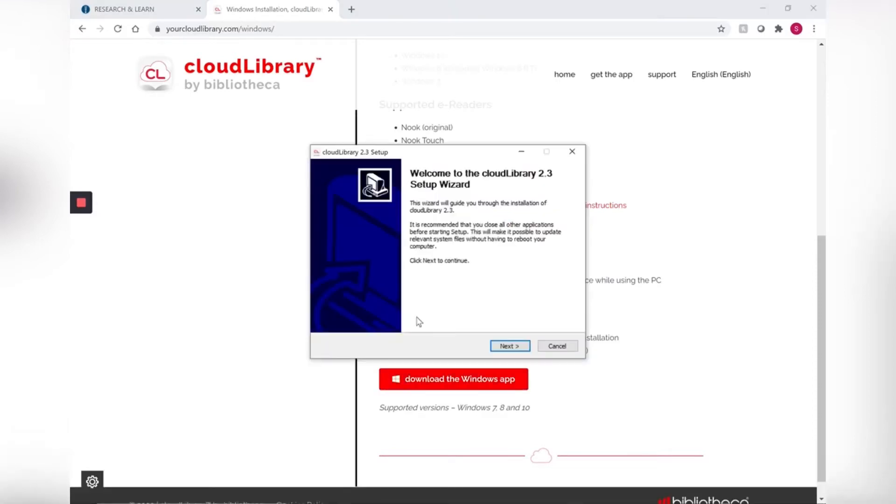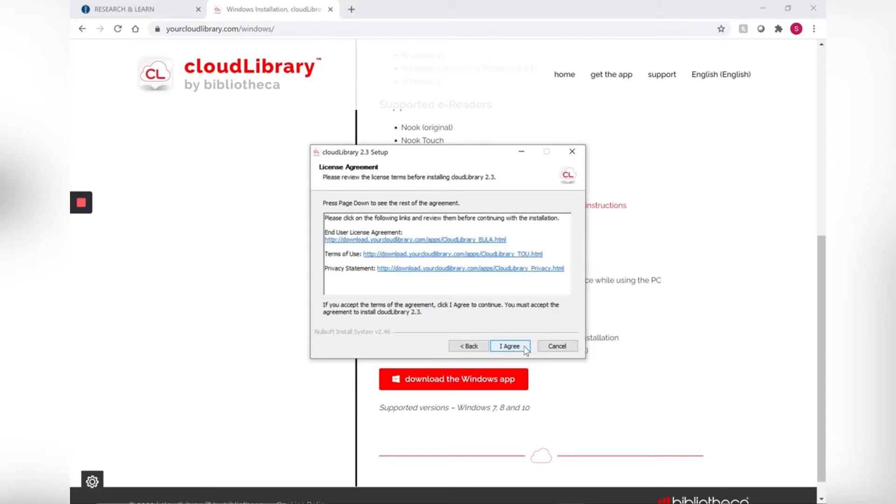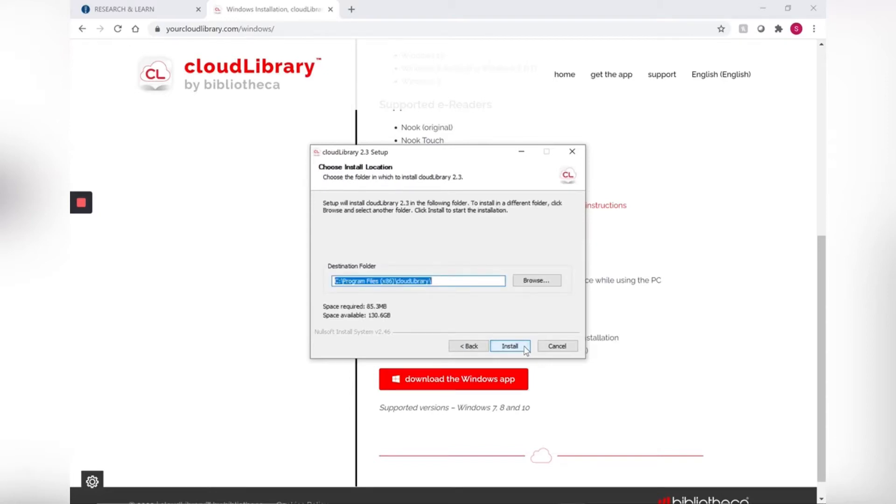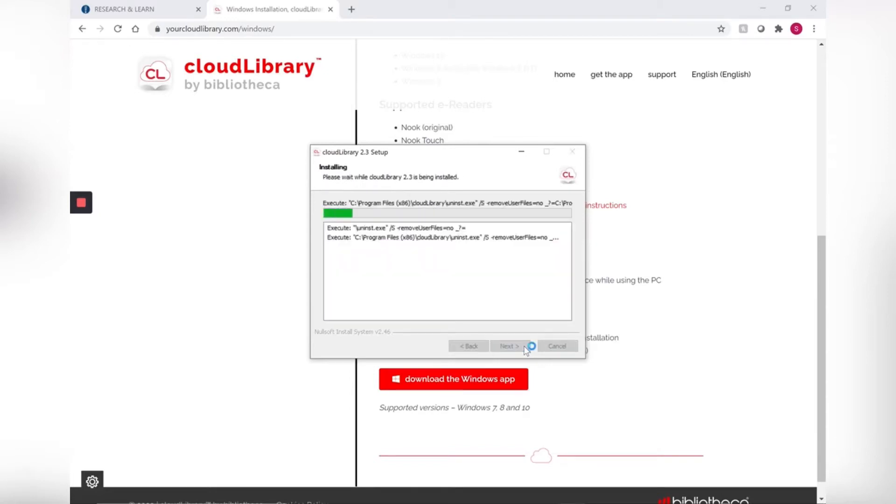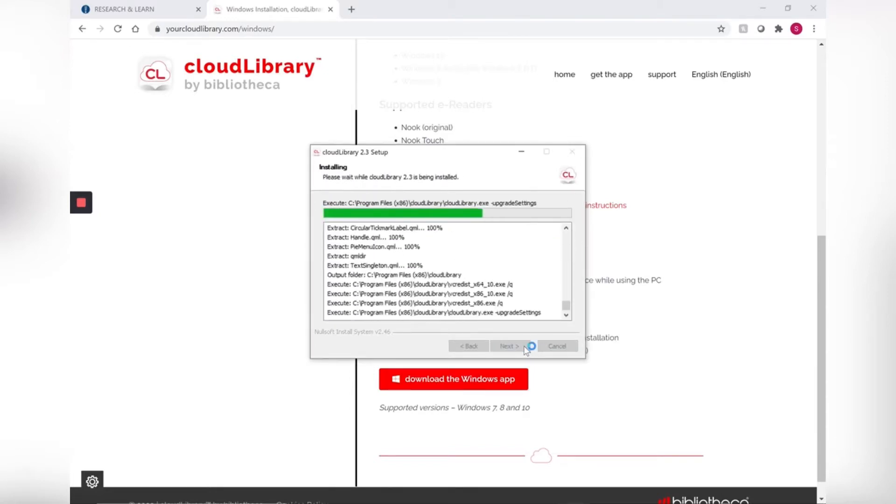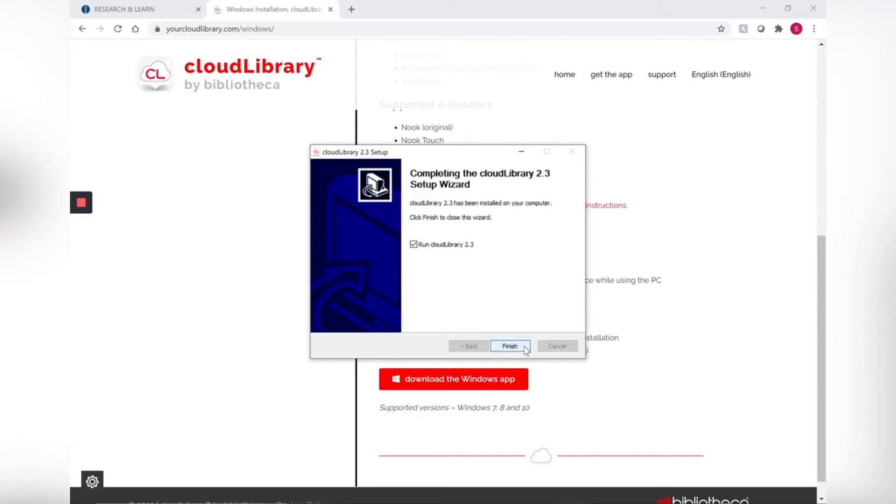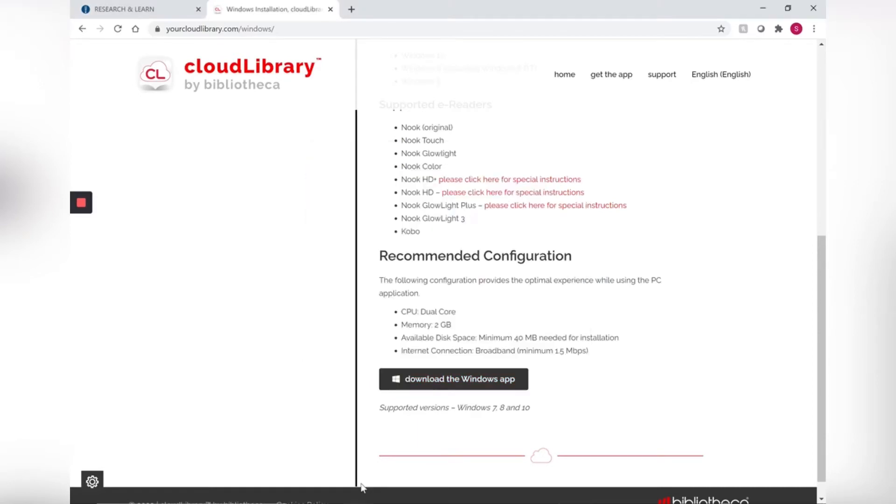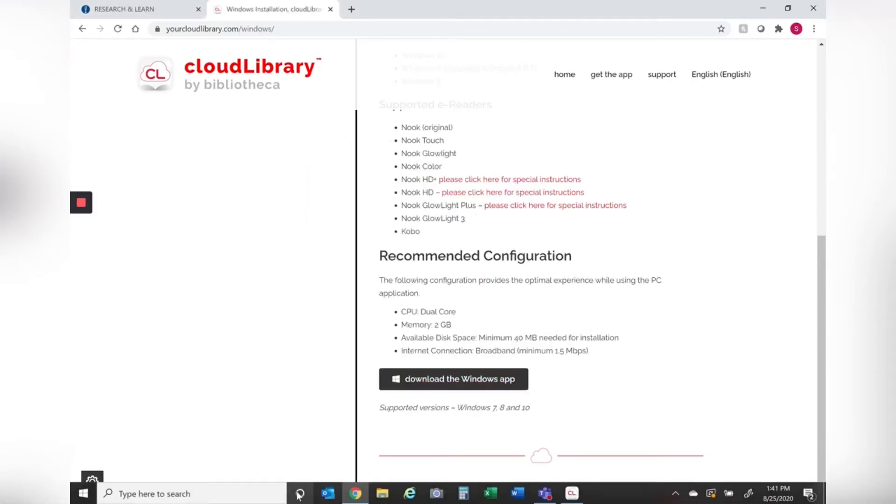I'm going to set it up so next I'm going to agree to the terms and I'm going to install it and now it's being installed and finish and see it appeared down here on my taskbar.